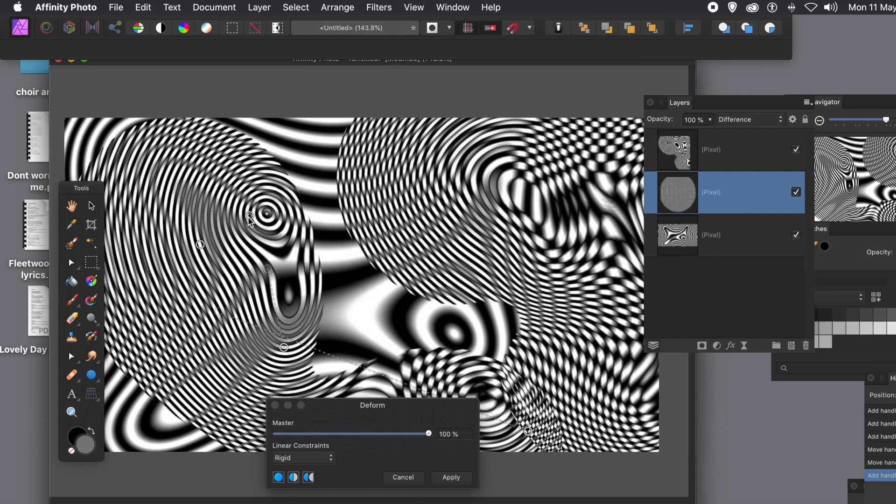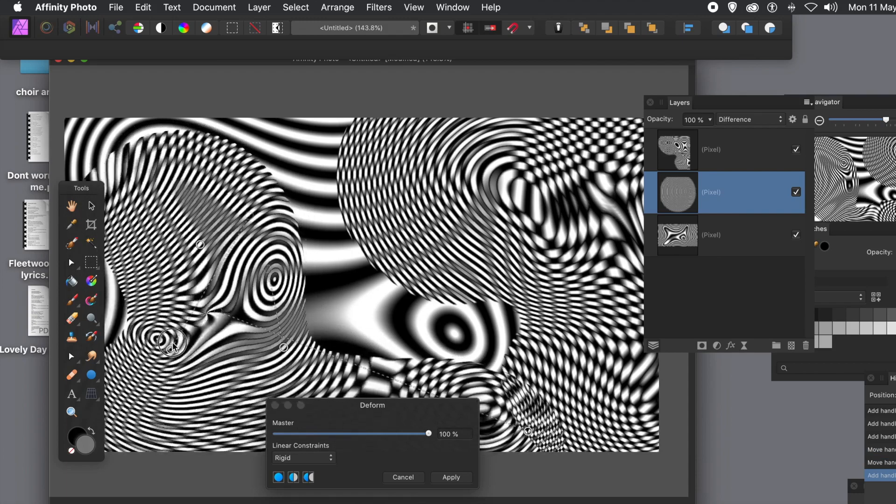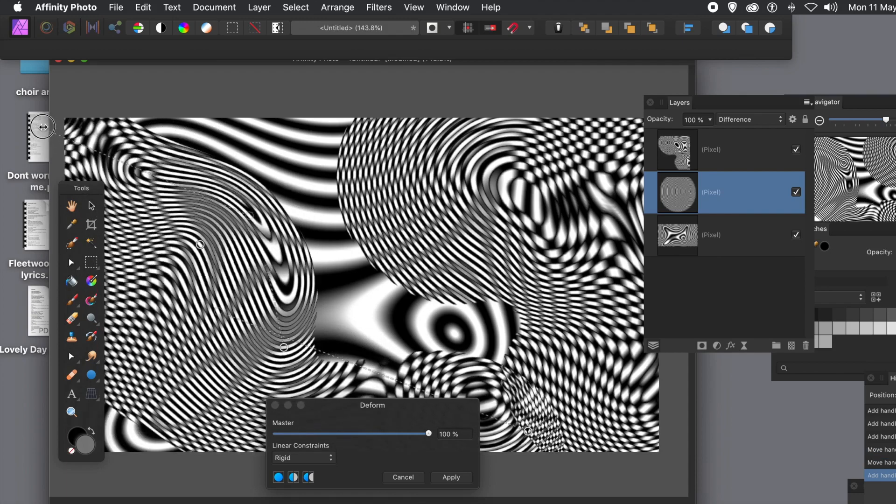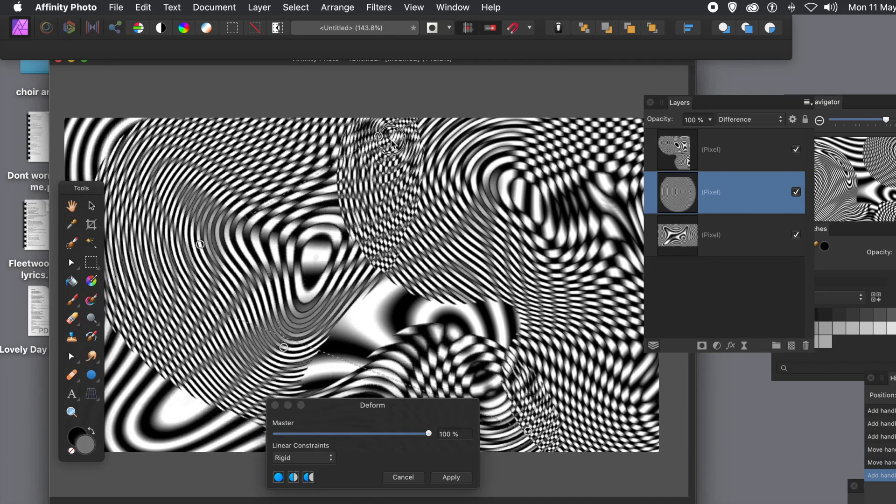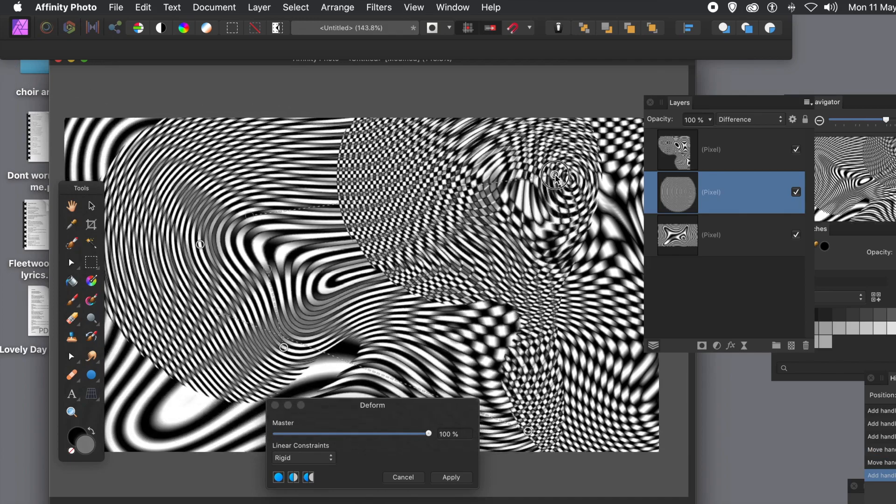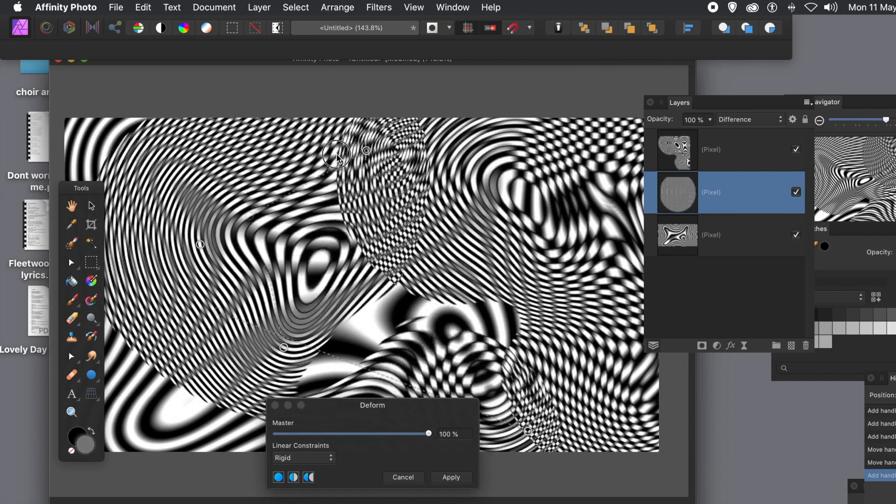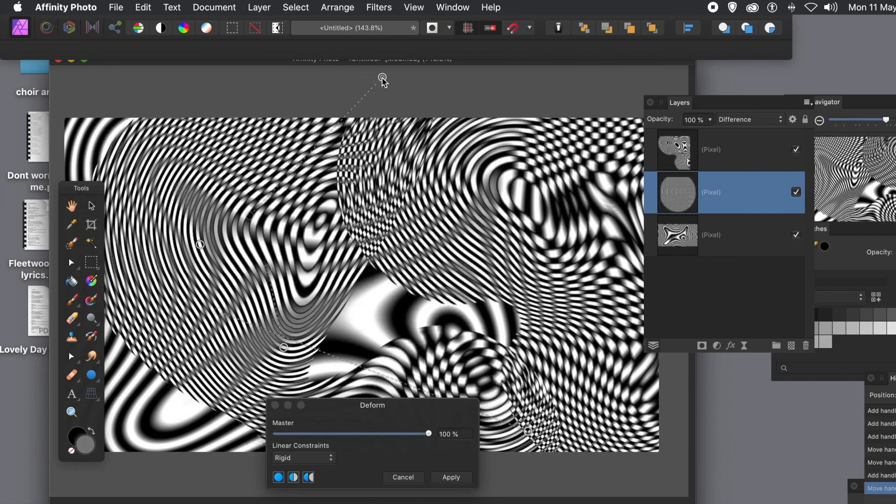And you can do that over and over again to create some really weird and wonderful combinations and distortions. You can even cross over into the other one and click apply.